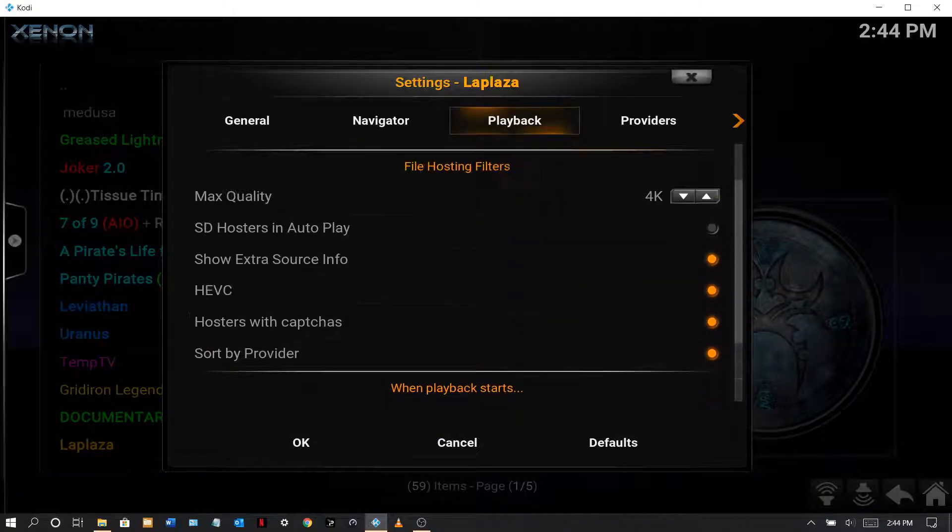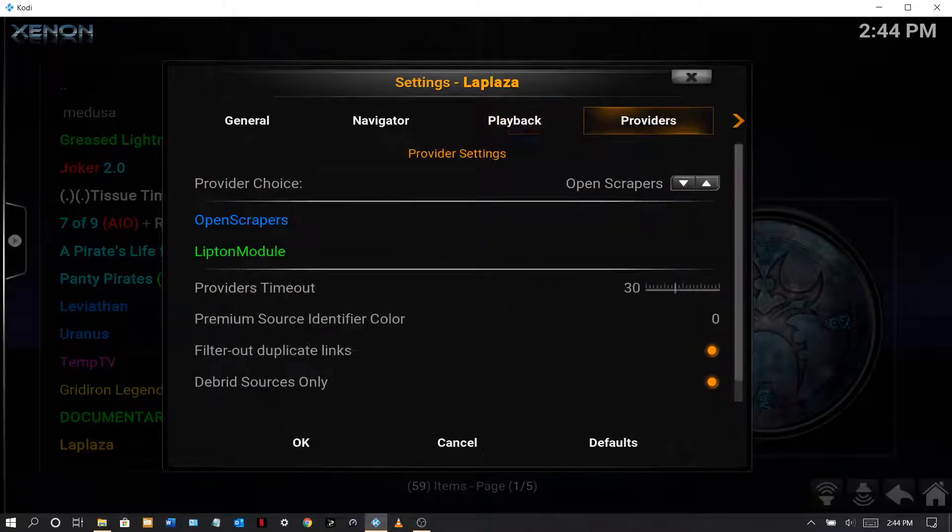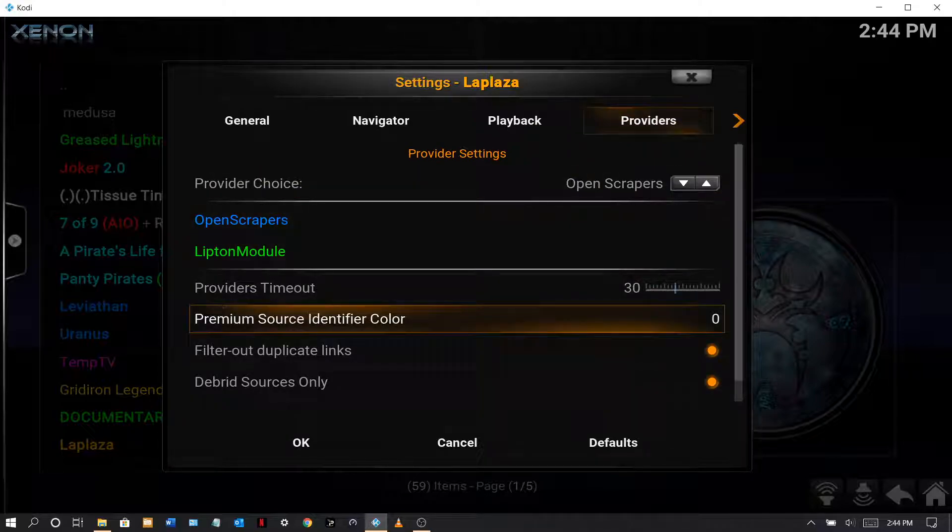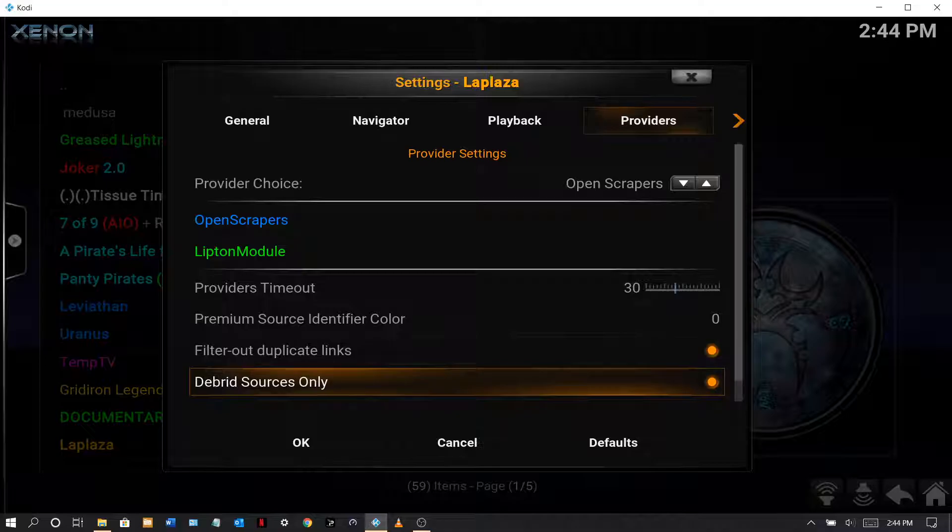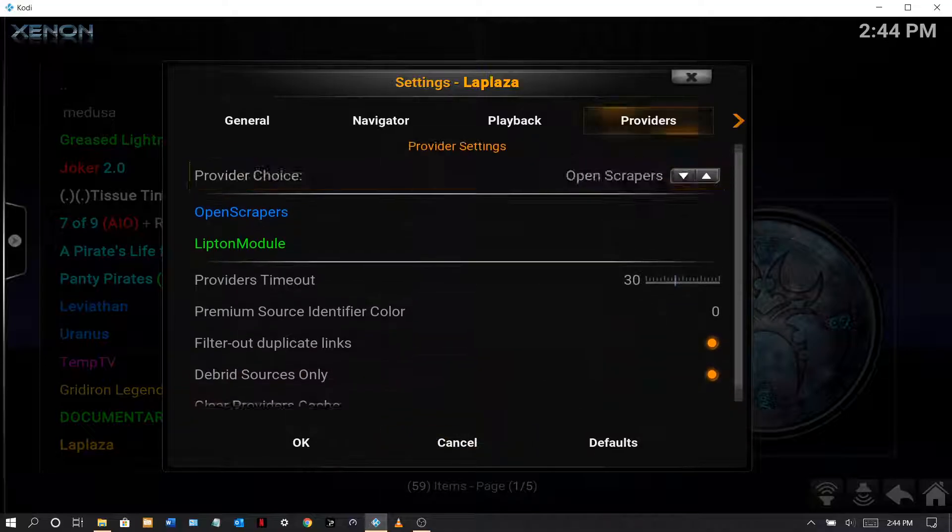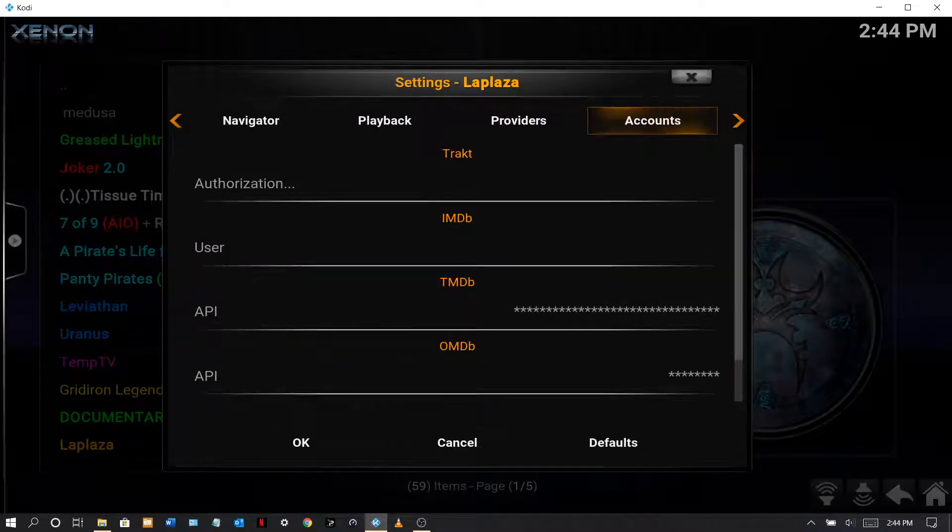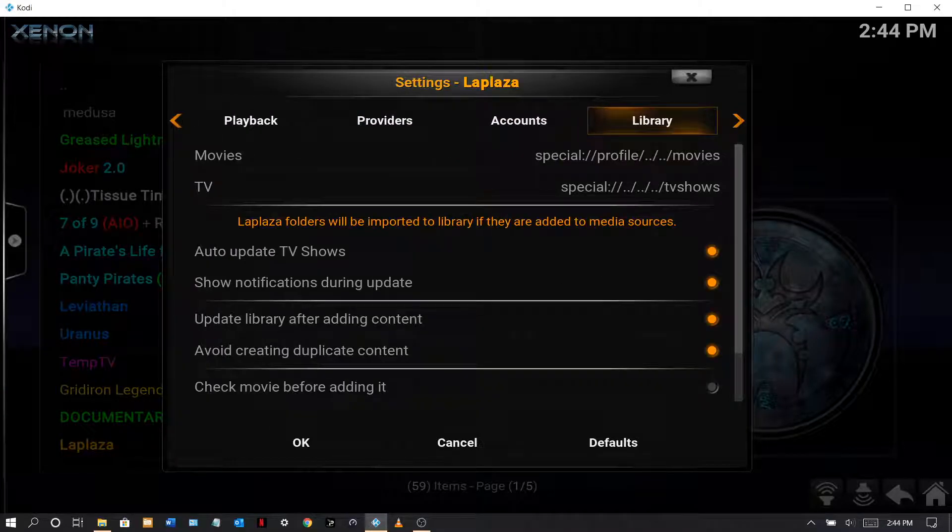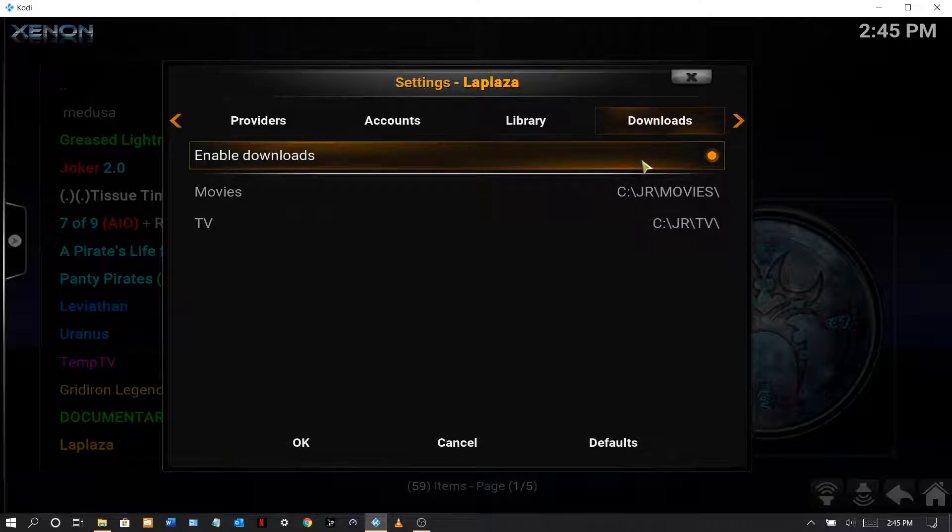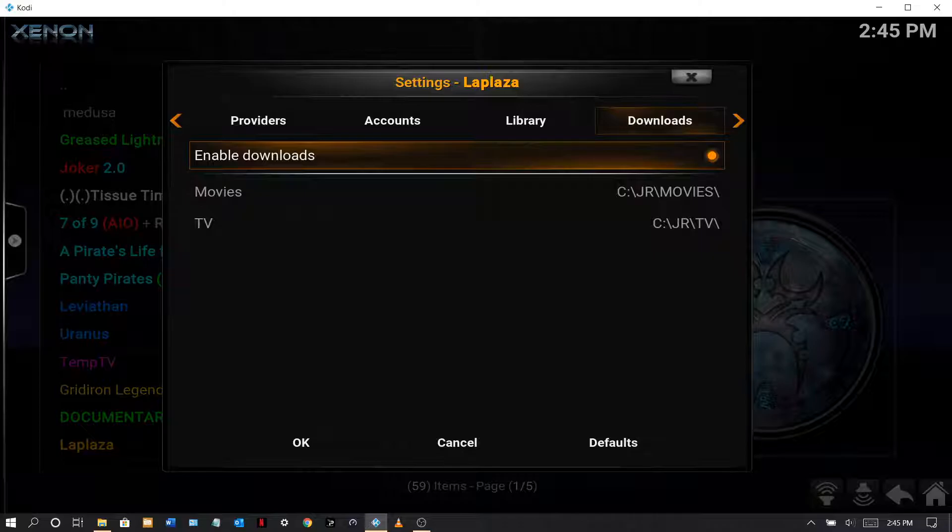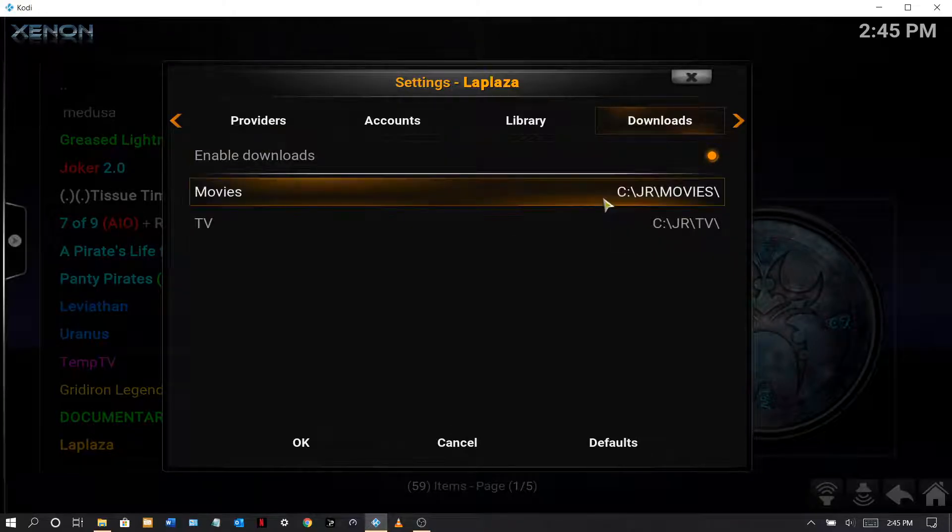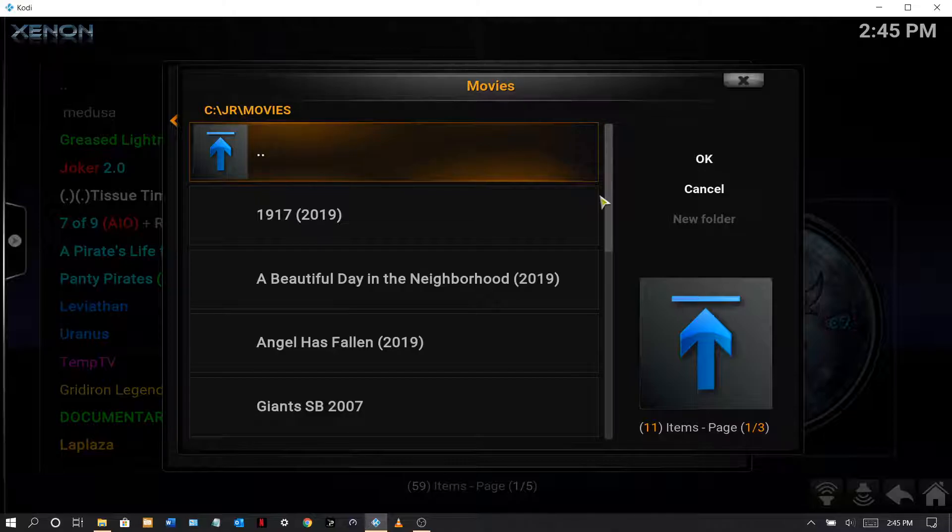Now this one doesn't have it either, damn it. I thought there was one that had it here. Providers, okay. And I see I also have Real-Debrid sources only. And of course if you want to enable, some of these add-ons do not have the capability to download. Some of them do, okay, like this one does.